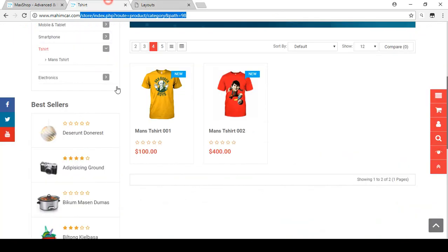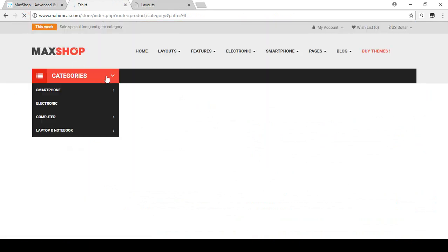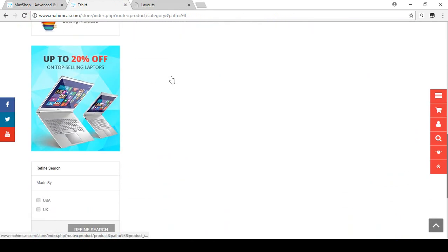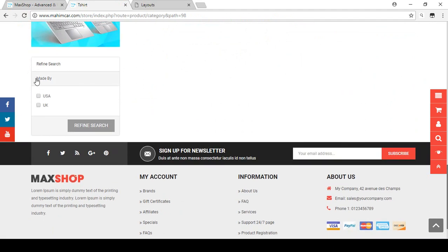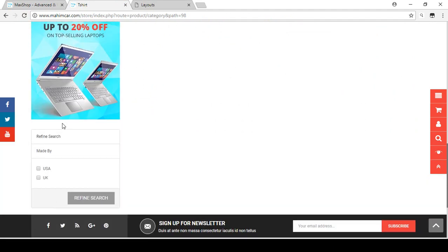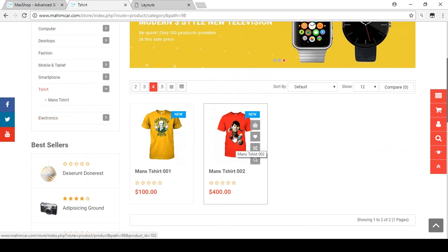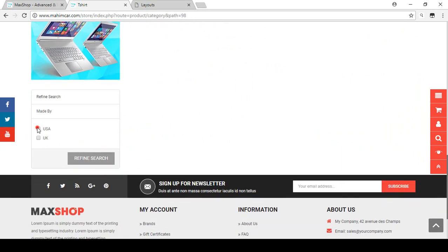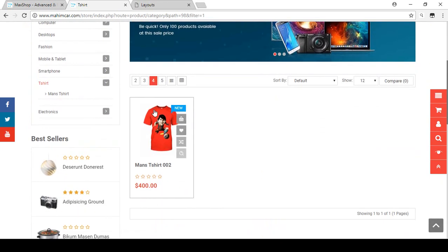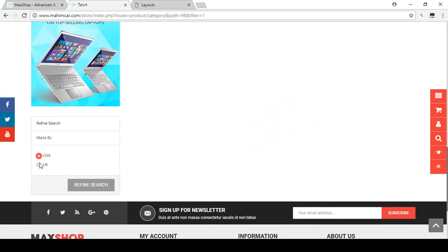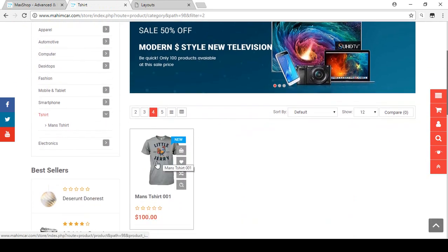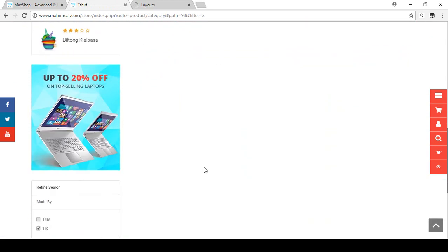Refresh the category page. Now you can see 'Made By' with 'USA' and 'UK' options. I set one product as UK and the other as USA. Let's test it — select USA and refine the search. The USA product appears. Select UK and refine the search — the UK product appears. It's working correctly.